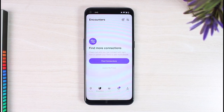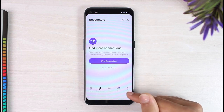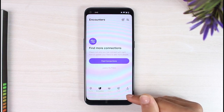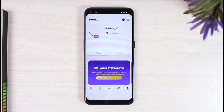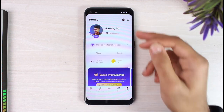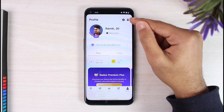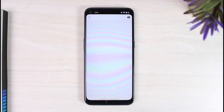Now once you're logged in, your home page will look somewhat like this where on the bottom right corner of your screen you can see the profile icon — simply tap on it. After that, on the top right corner of your screen you can see this little icon right over here, simply tap on it.